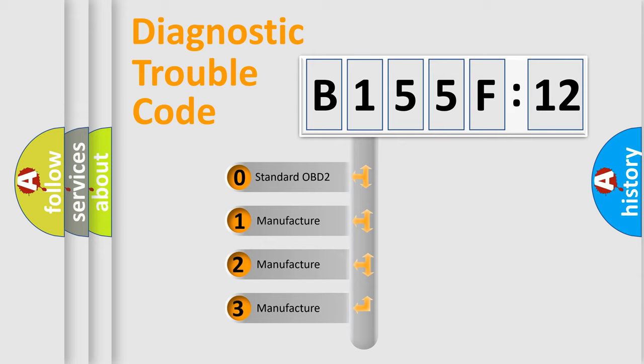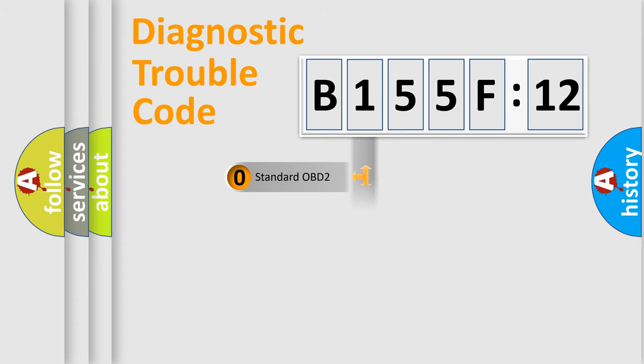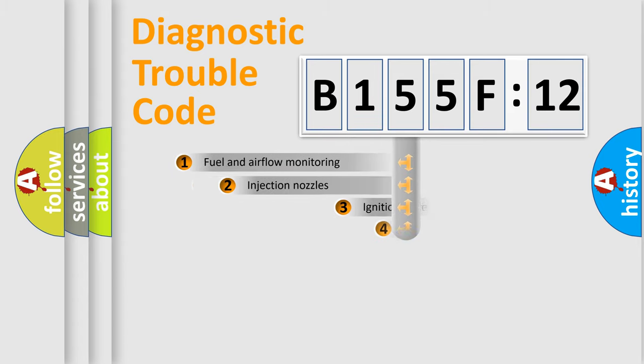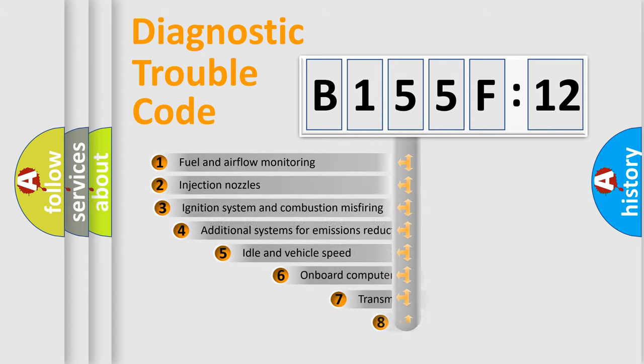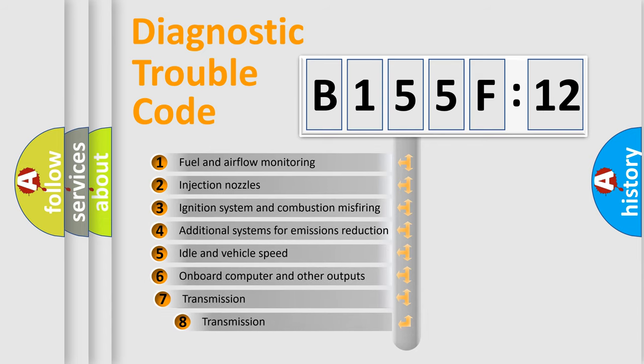If the second character is expressed as zero, it is a standardized error. In the case of numbers 1, 2, or 3, it is a more specific expression of a car-specific error.